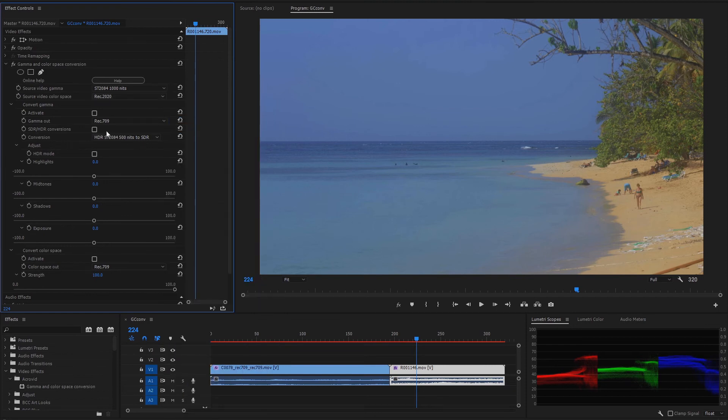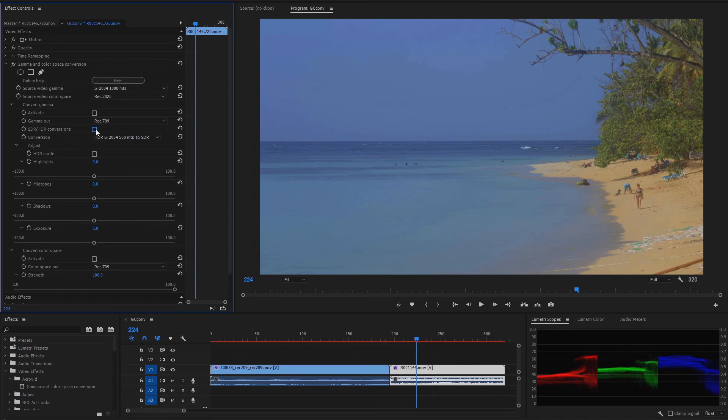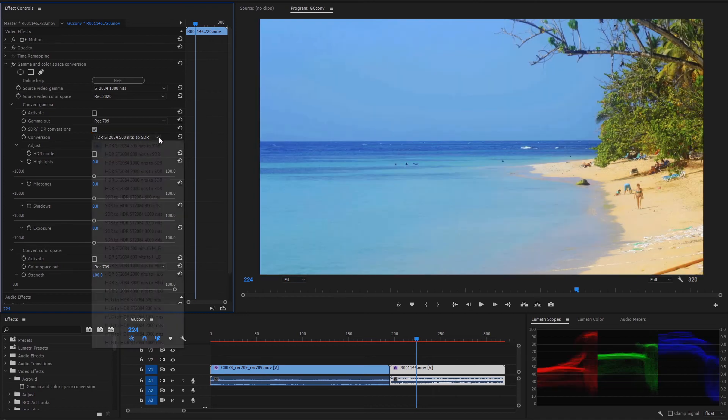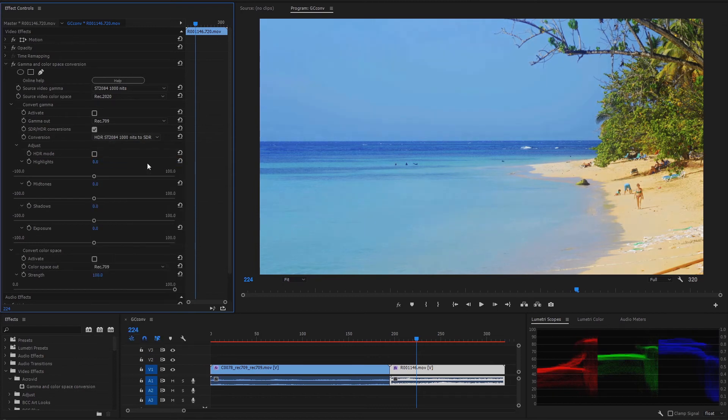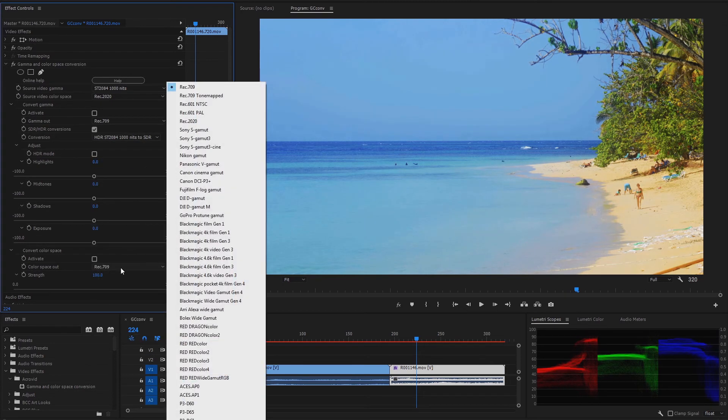Then activate and select the gamma SDR-HDR conversions. In this case HDR PQ 1000 nits to SDR, and the color space conversion to REC 709.